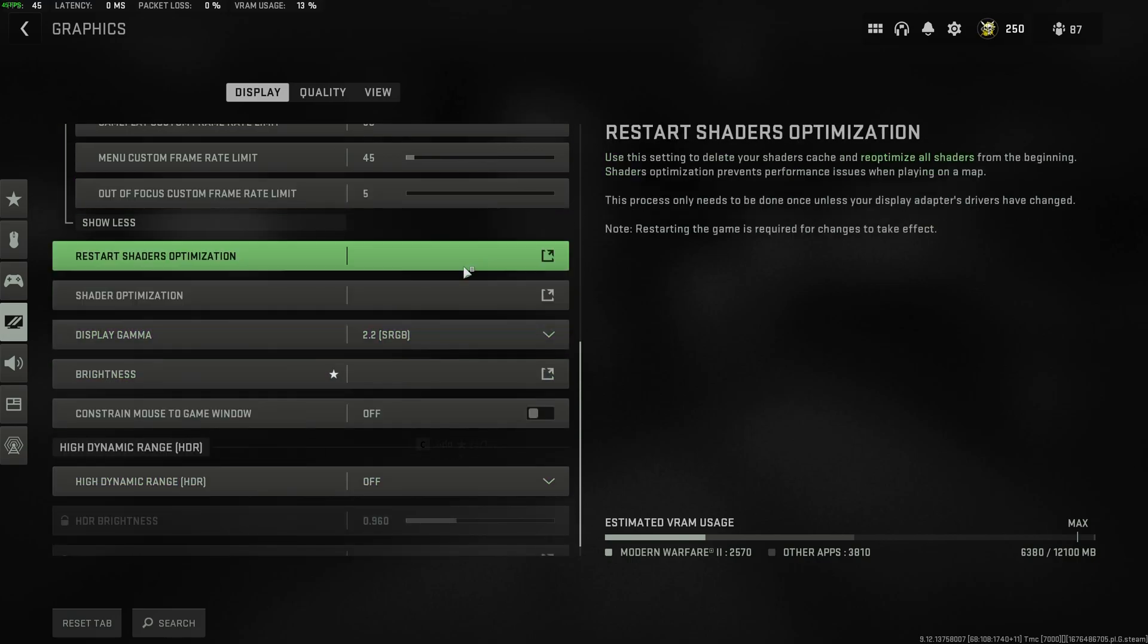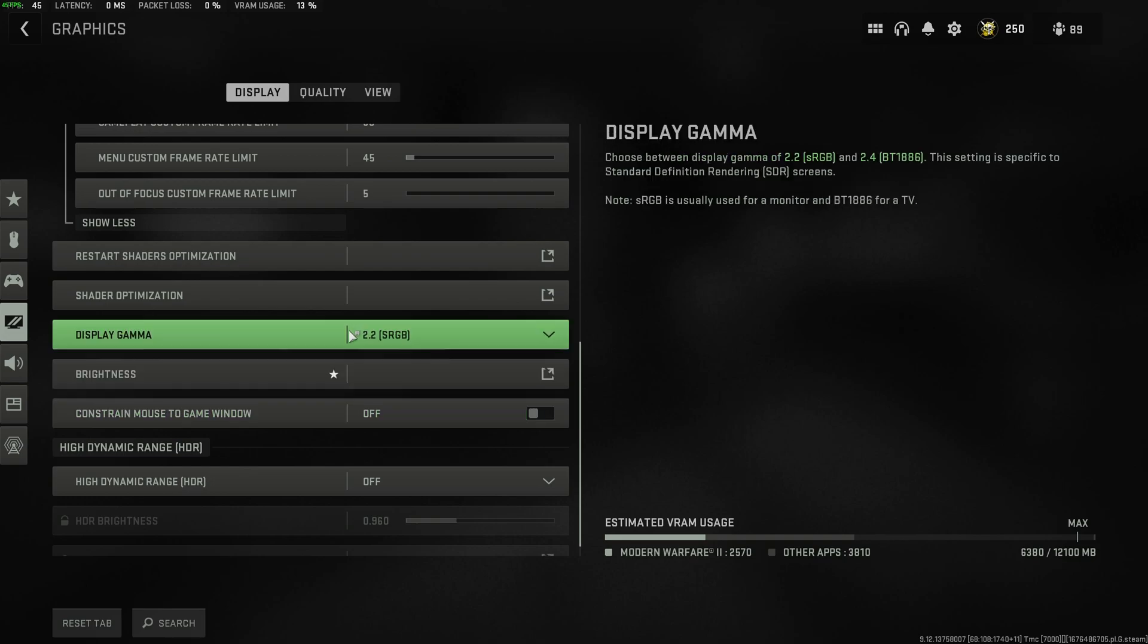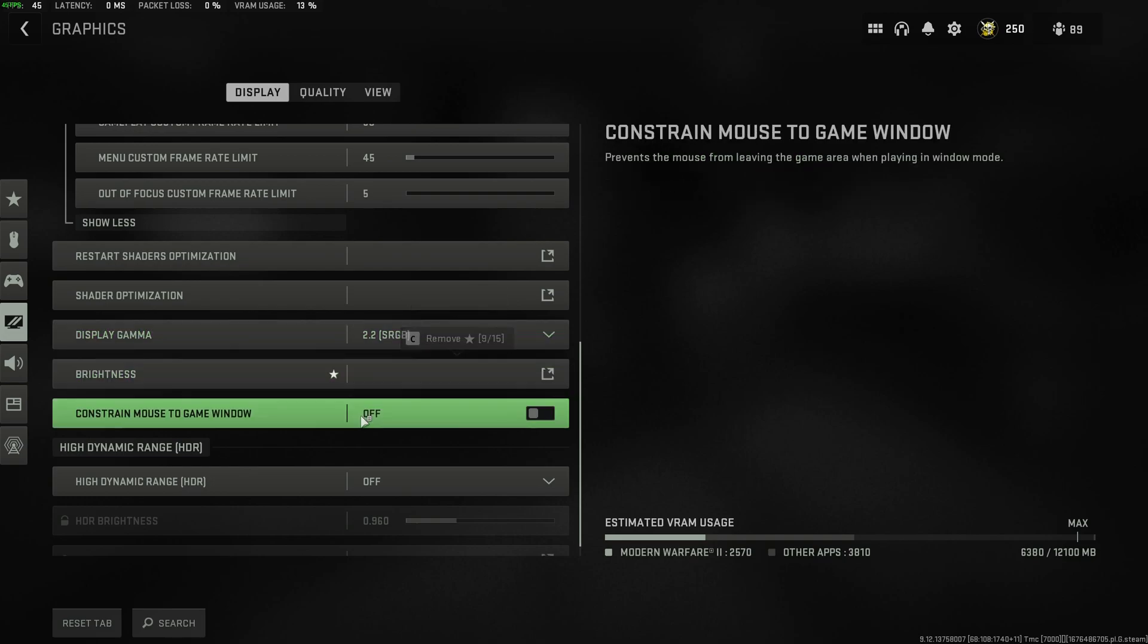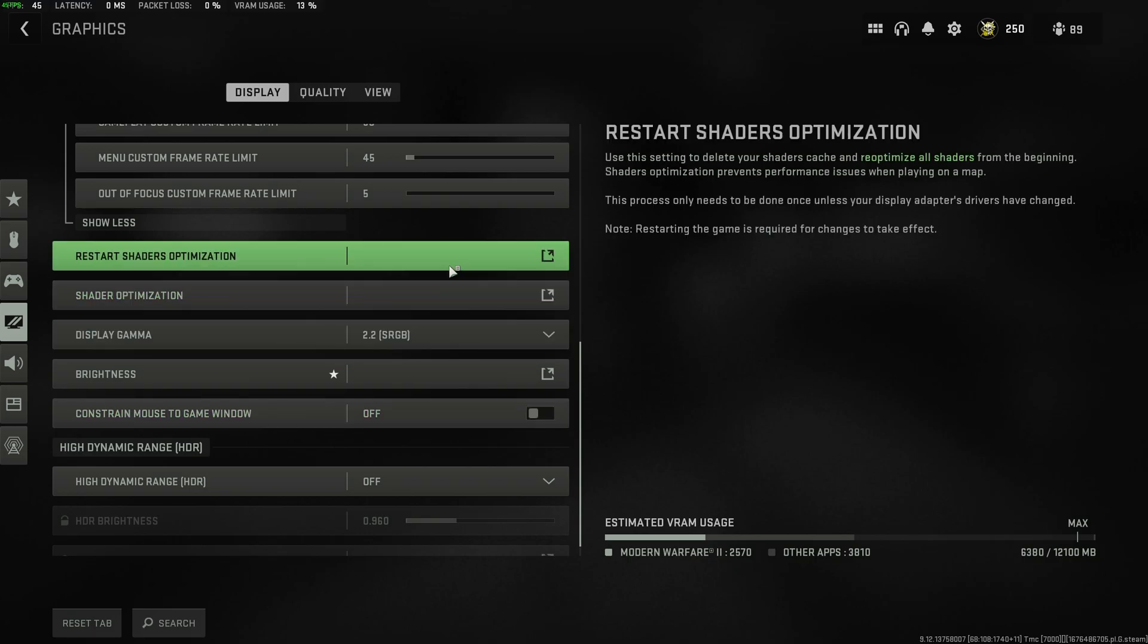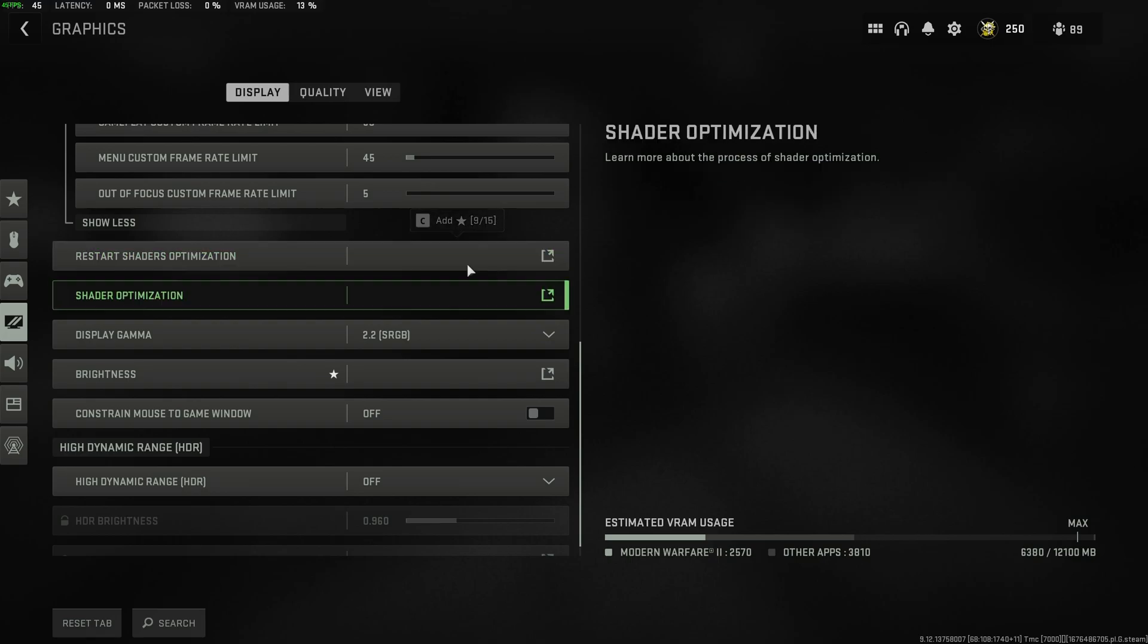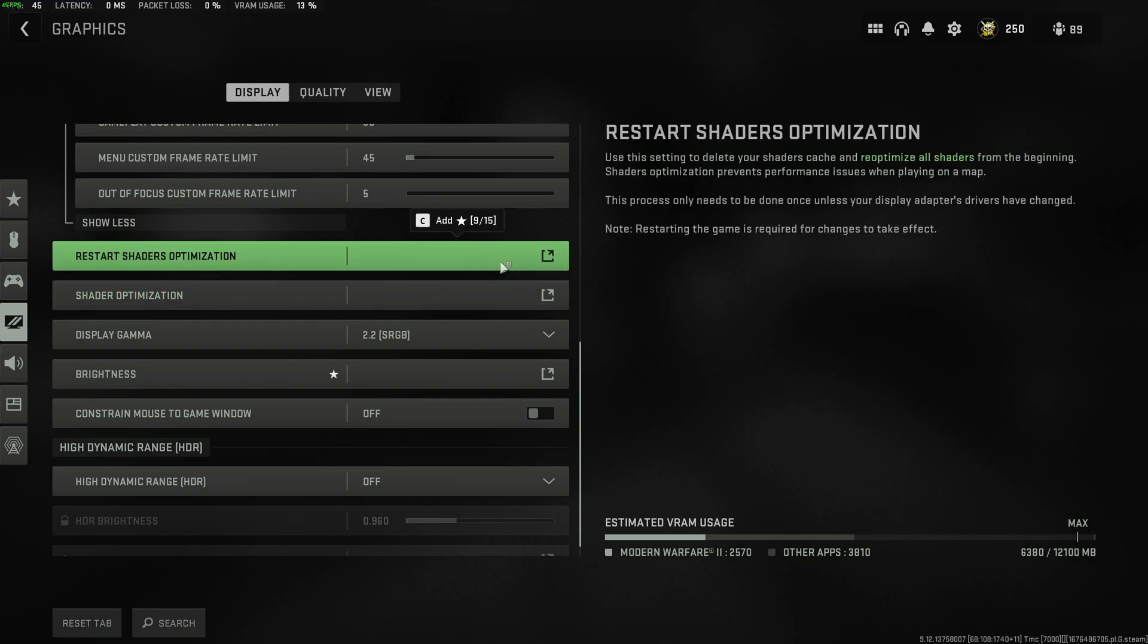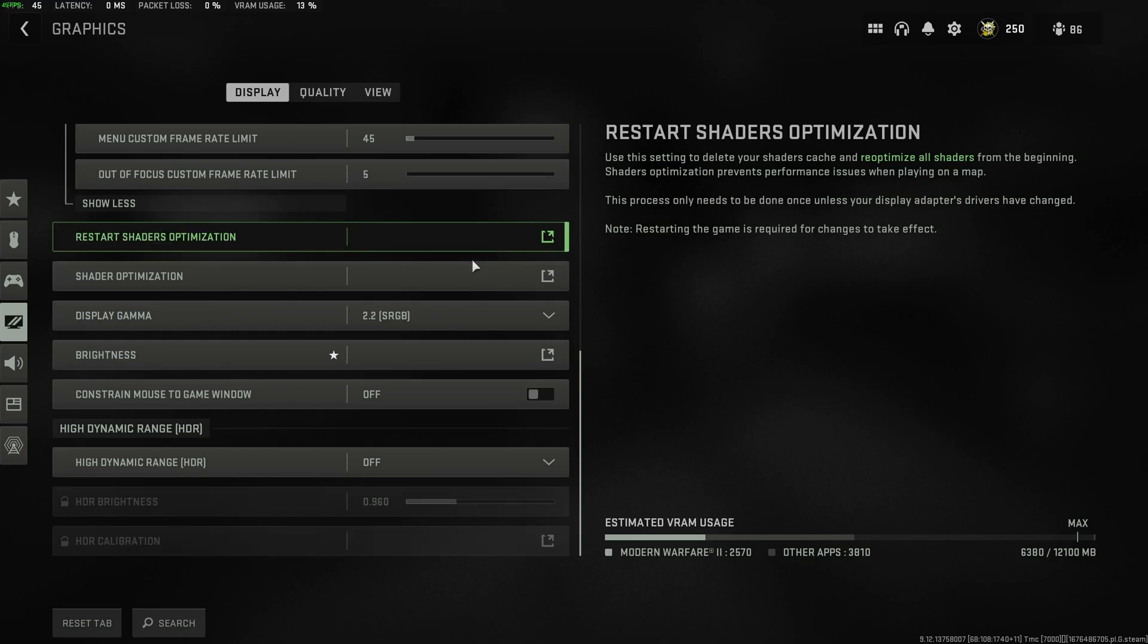At the bottom here, we have some other user preference things such as gamma brightness, constrain mouse to game window. This is useful if you spin around and click. If you click out of the game, turn this on. It'll stop that from happening. Shader optimization. You can run this again and I'd recommend you do run this again after changing tons of settings. So when you're done, return here and click this.